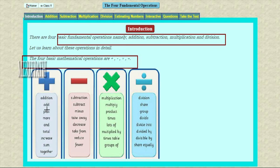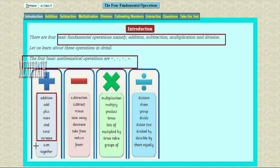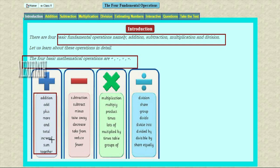Plus is addition. The words that give the meaning of addition in mathematics are: add, plus, more, total, increase, sum, and together. These all the words give the meanings of addition in mathematics.